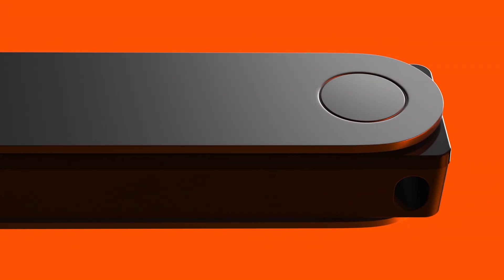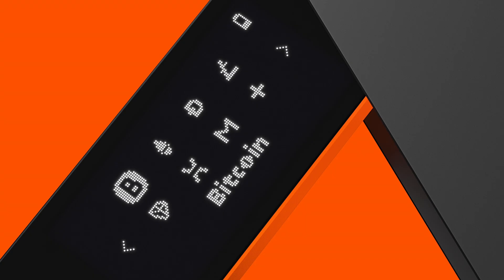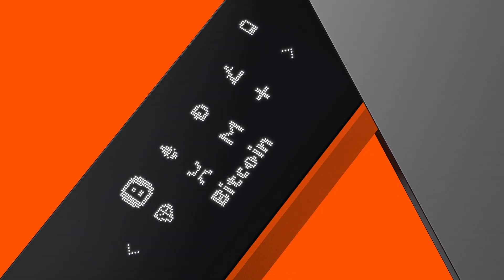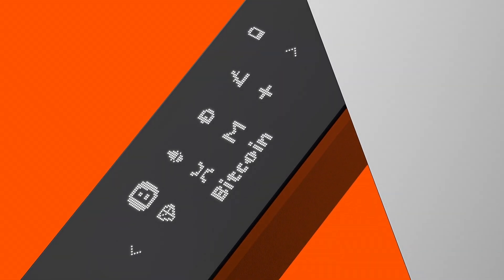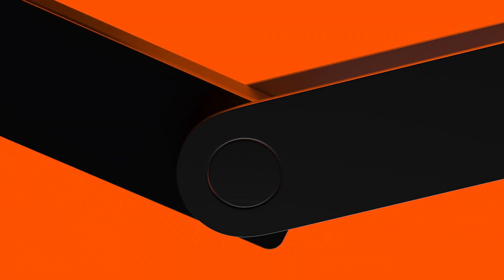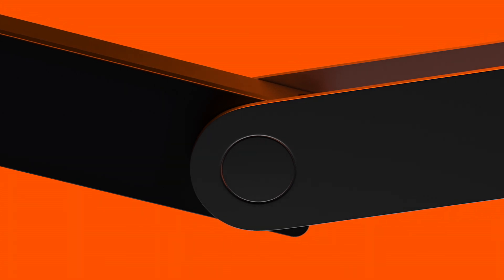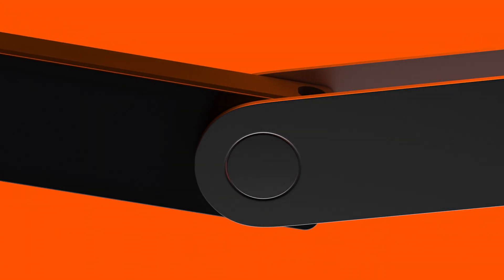Hi there. After setting up your Nano, we've got two steps left before we can receive and secure crypto. First, we need to install the right crypto app. Second, we need to create an account. Think of it this way: the app lets us send and receive a certain cryptocurrency, while the account lets us store it. It's the same process for both the Nano S and the Nano X.